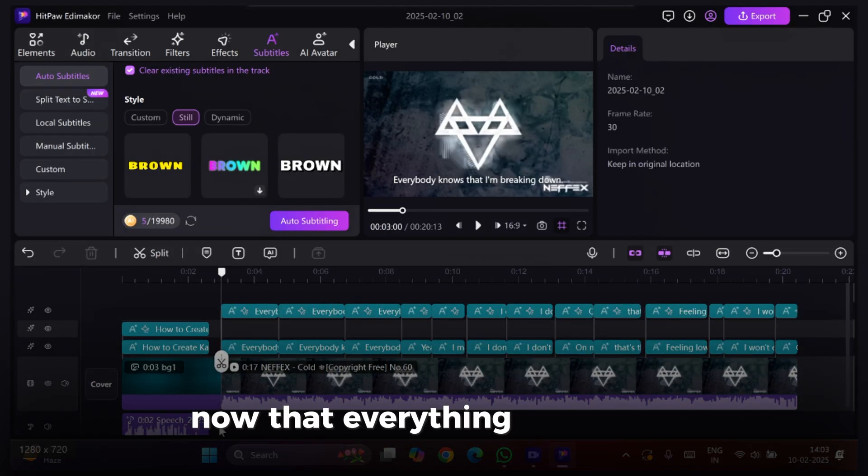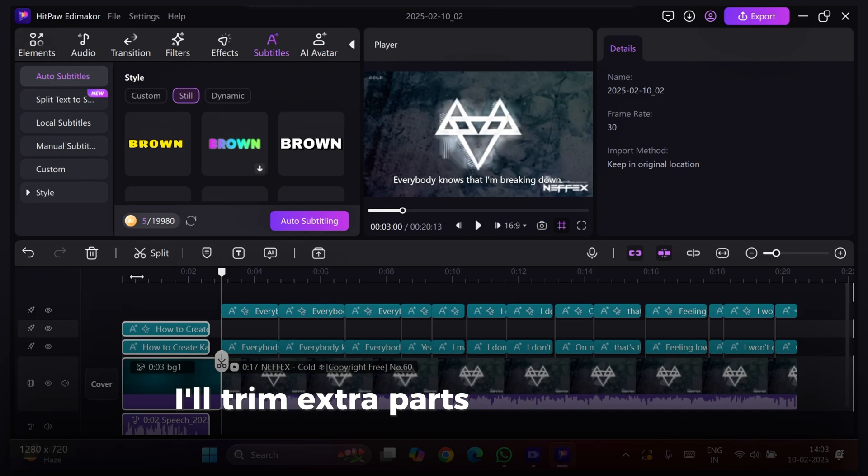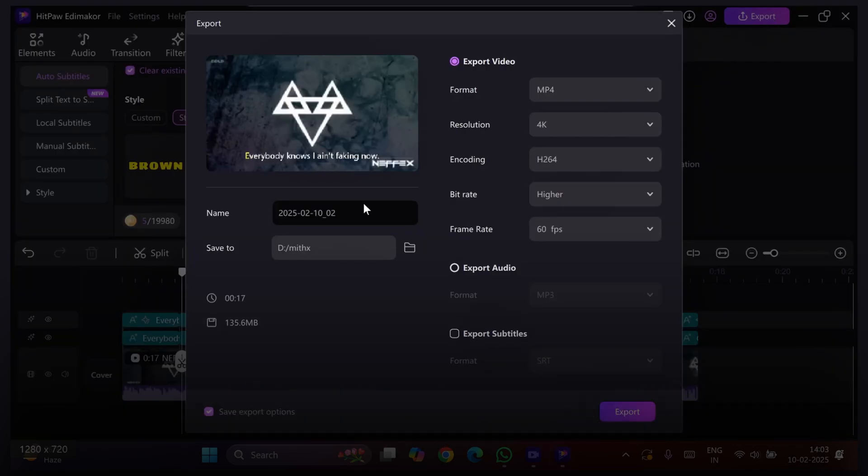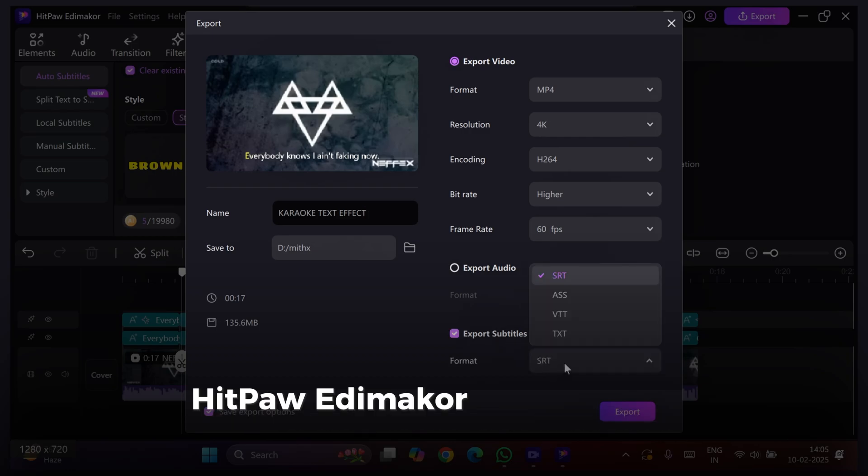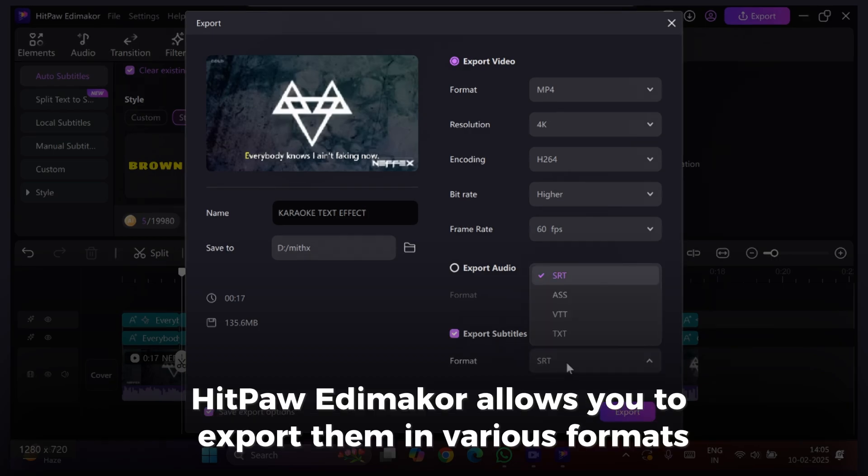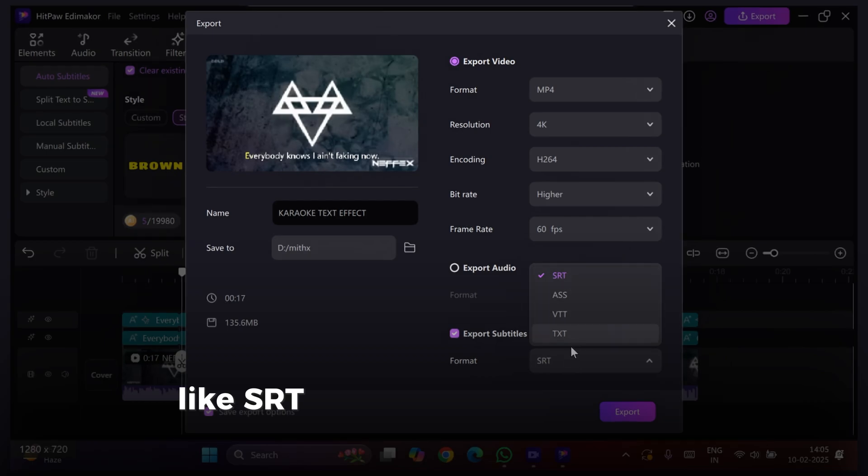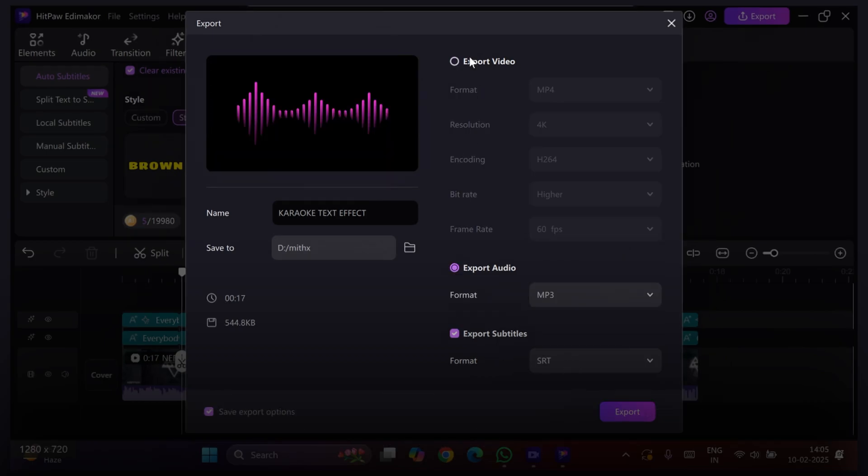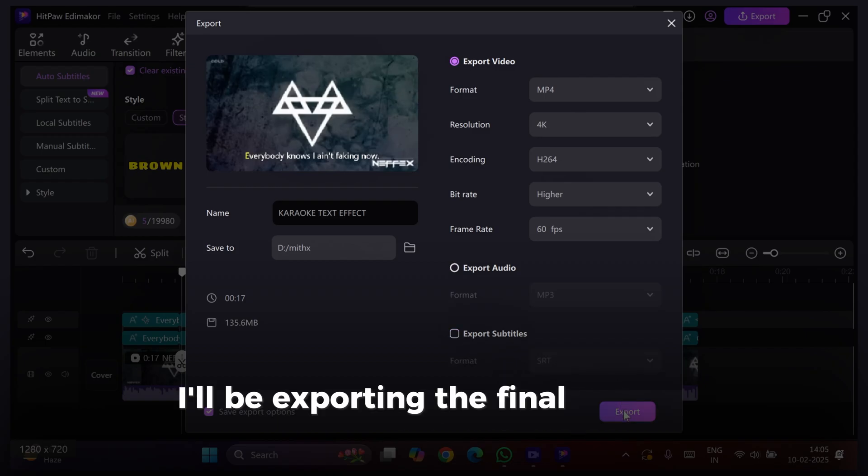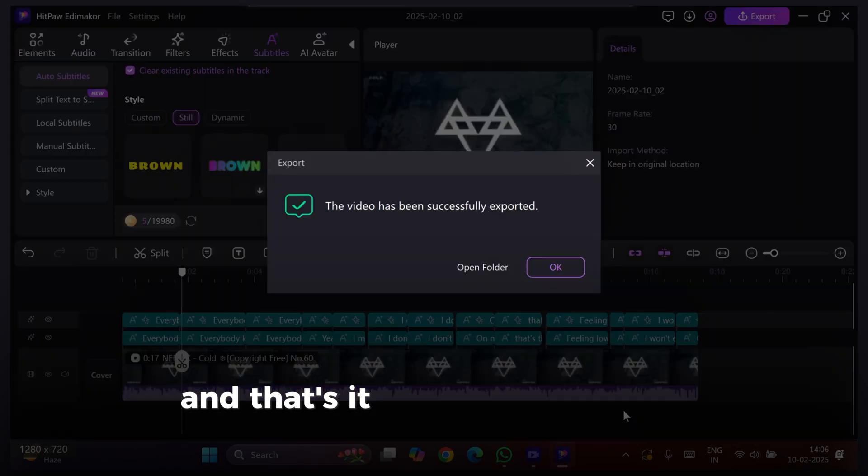Now that everything looks great, I'll trim extra parts and export the final video in 4K quality. If you only need the subtitles, HitPaw Edimakor allows you to export them in various formats like SRT. You can even export just the audio as an MP3 file. However, for this project, I'll be exporting the final video in MP4 format. And that's it!